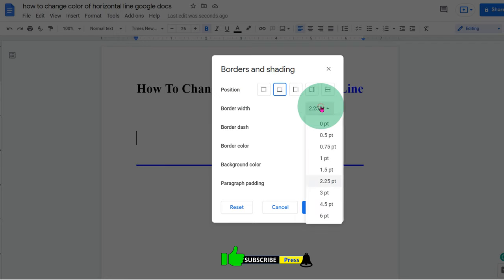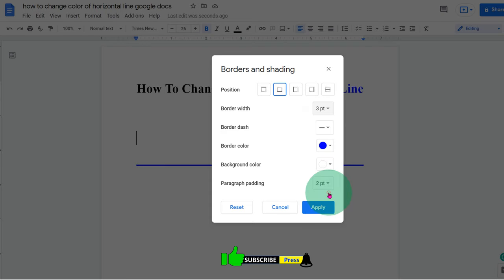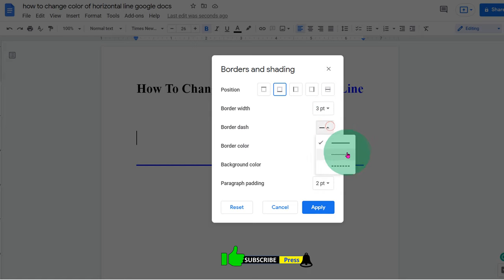Select the thickness of the line, for example, let's say 3 points. You can select what type of line do you want, dotted or a dashed line.